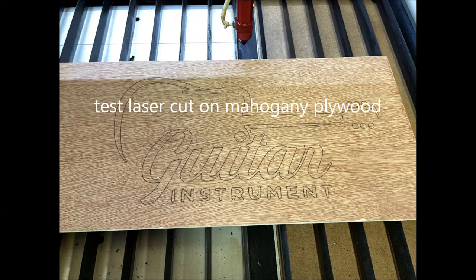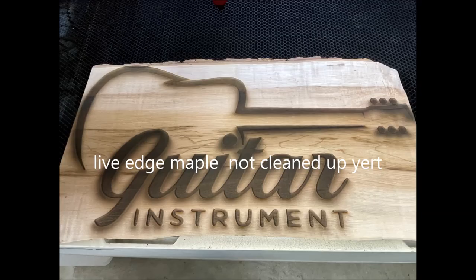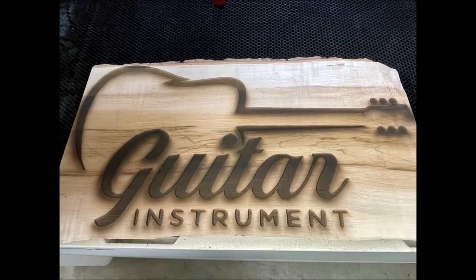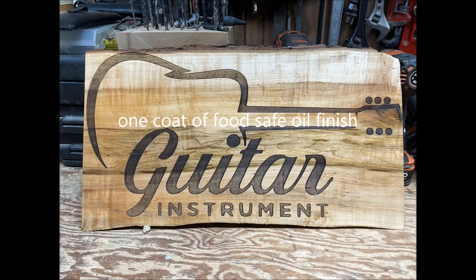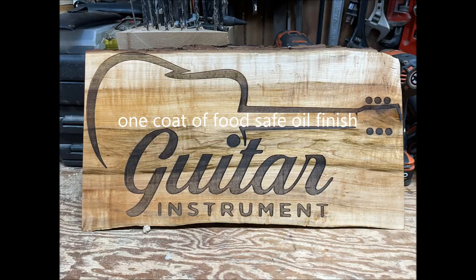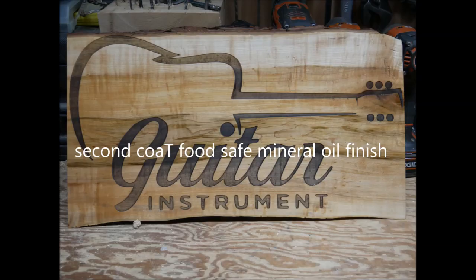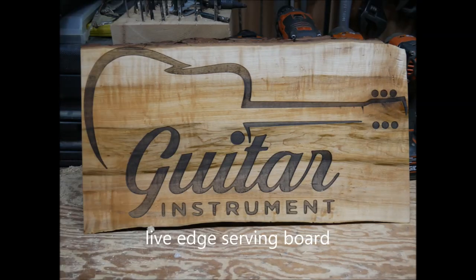This was the test cut. This is how the piece looked just coming out of the laser. I cleaned it up, sanded at 220 grit and this is how it looks. Looks good.